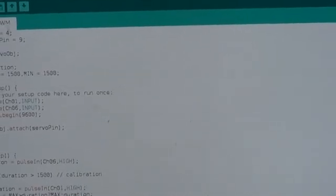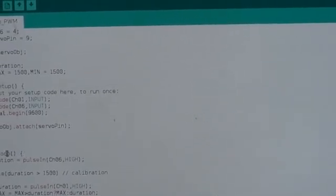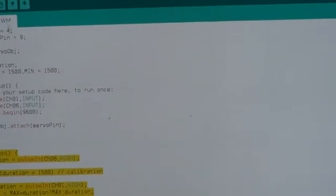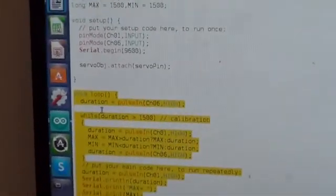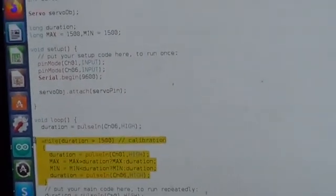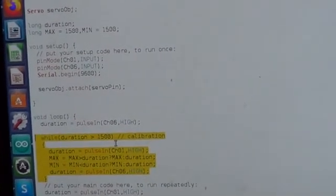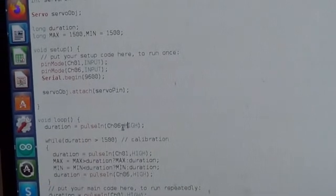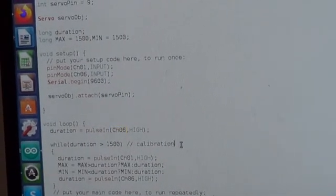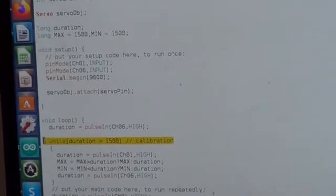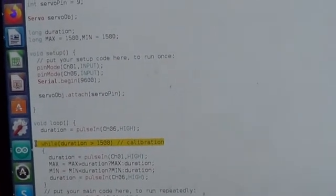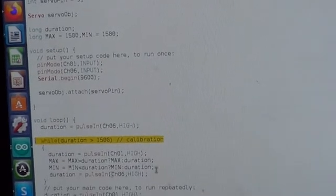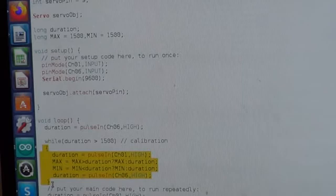We then have the loop, and this is where all the action happens. Inside this loop function, we first do a calibration in this section. We check for the signal on channel six to see whether the signal is at the highest, and if it is, we do the calibration here inside it. Otherwise, we exit this loop.